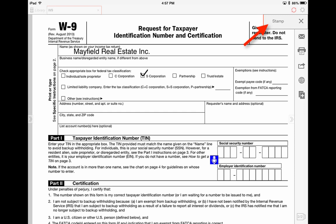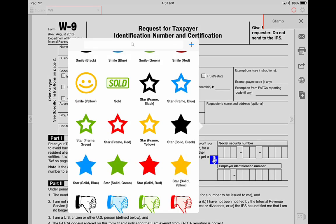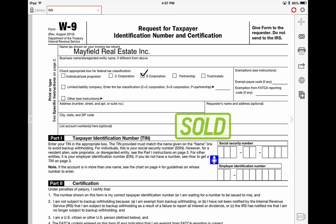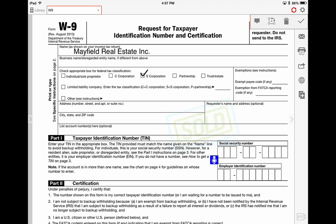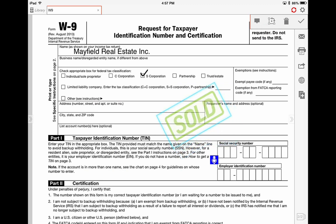We'll pick the sold sign, and now if we want to rotate the sold sign, we can select the rotating option, and with our two fingers we can rotate the image.